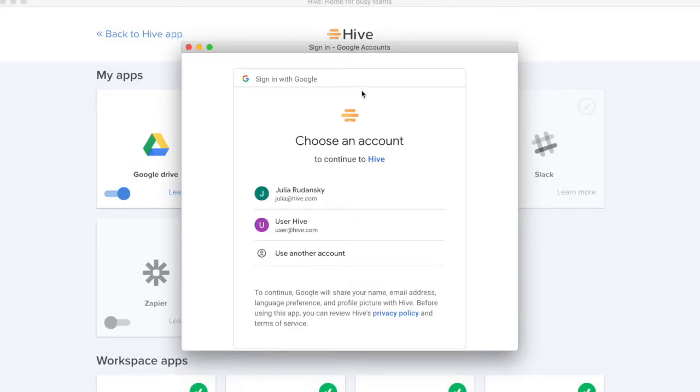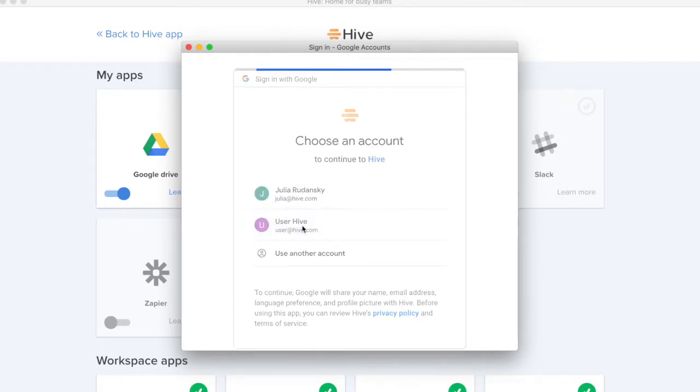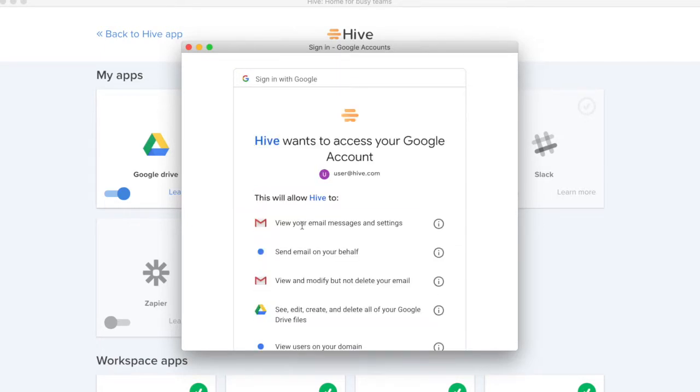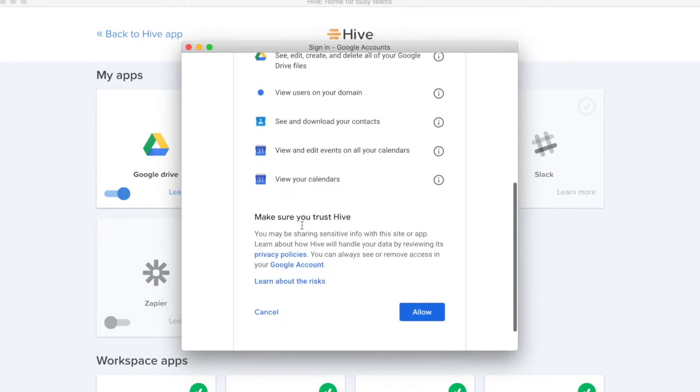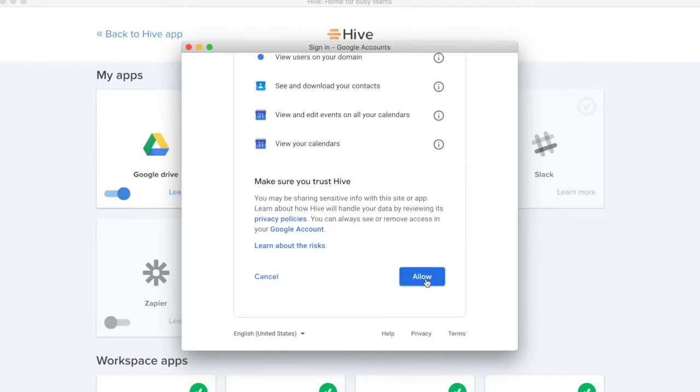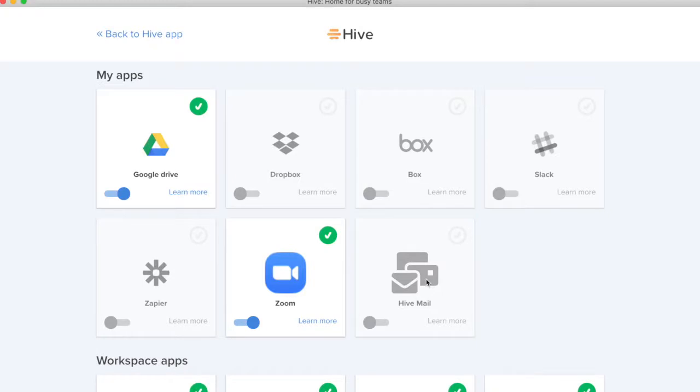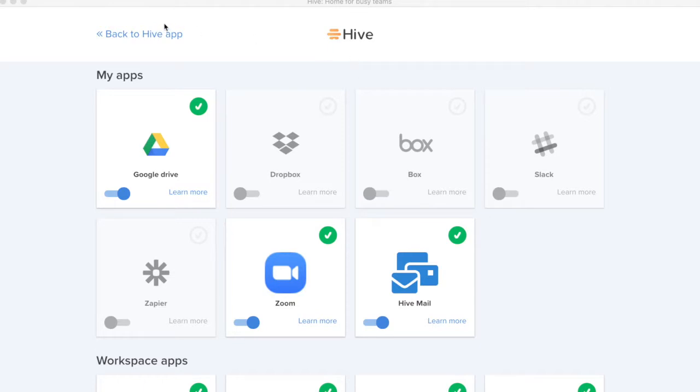Once I click this, I'll be prompted to choose my email and I will go ahead and click my email and then give access and allow the connection. From here, we will see Hive Mail turn on and then we'll come back into Hive.